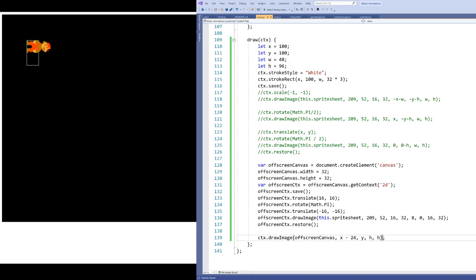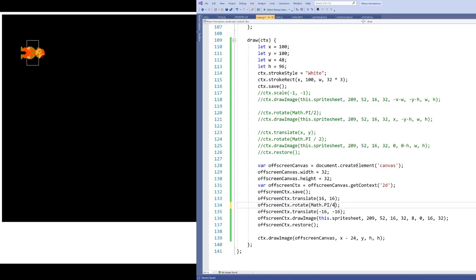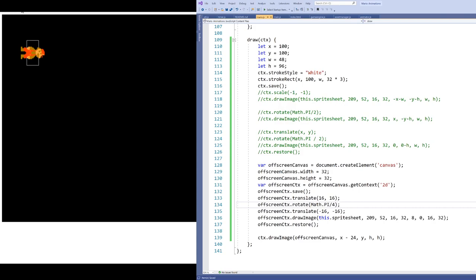We can see Mario flipped exactly 180 degrees as expected. Let's try 90 degrees — Mario is rotated around his middle point, which is what we wanted. Now instead of just 90-degree rotations we can do arbitrary rotations and they work out the way we expect. So if you need to rotate sprites or animations in your game, here's the technique I would suggest using. Thanks for watching and we'll see you in the next video.